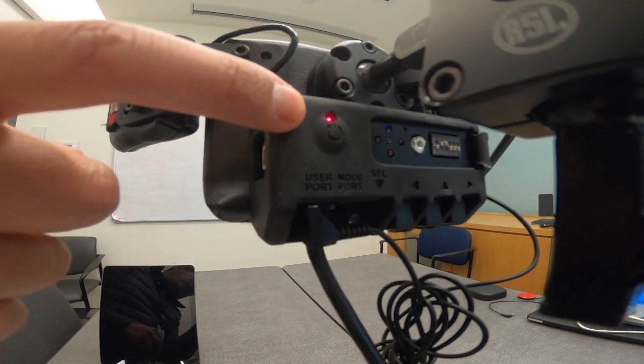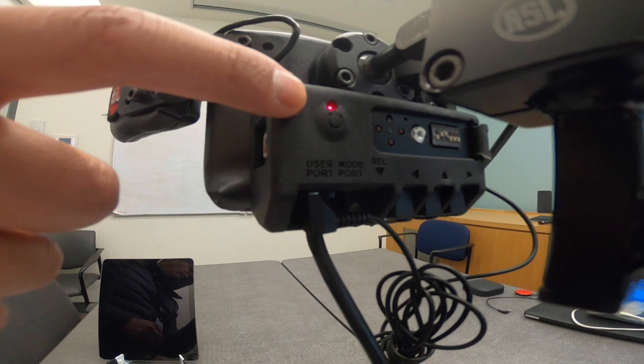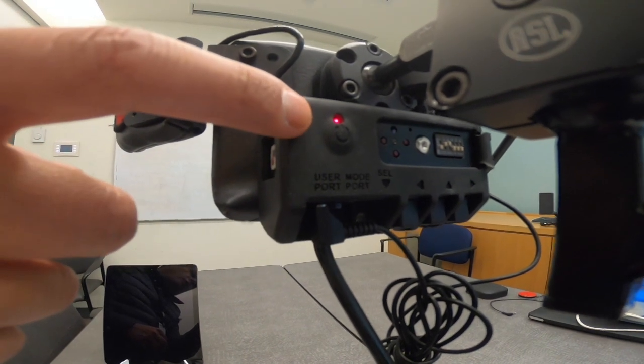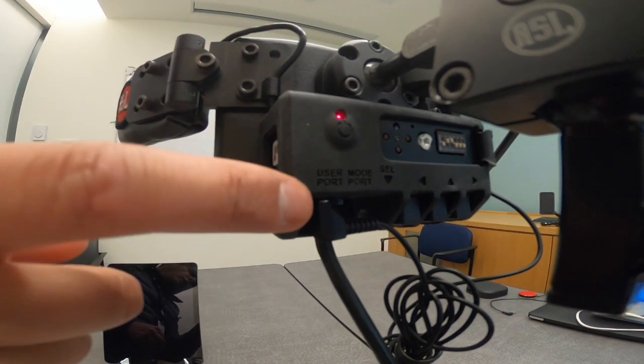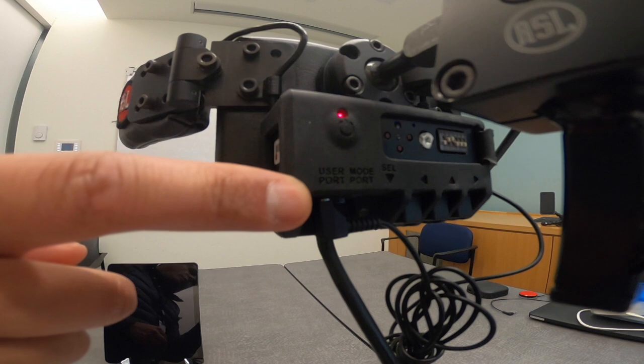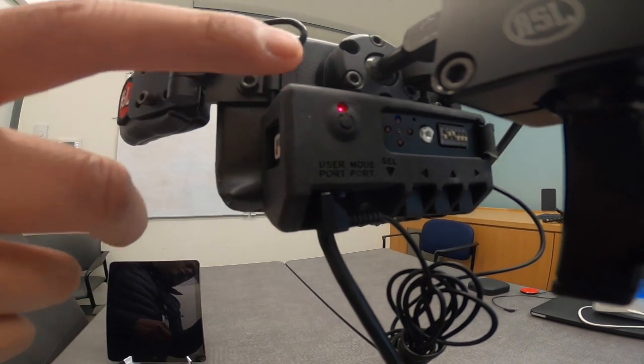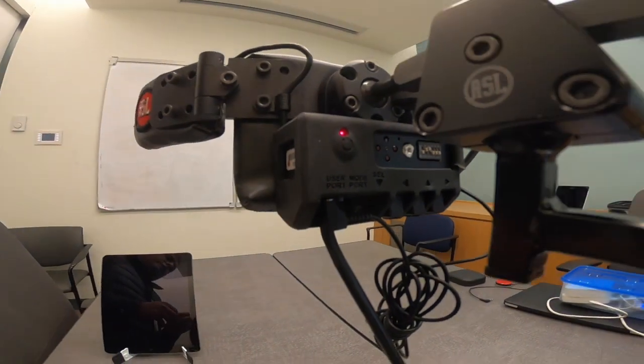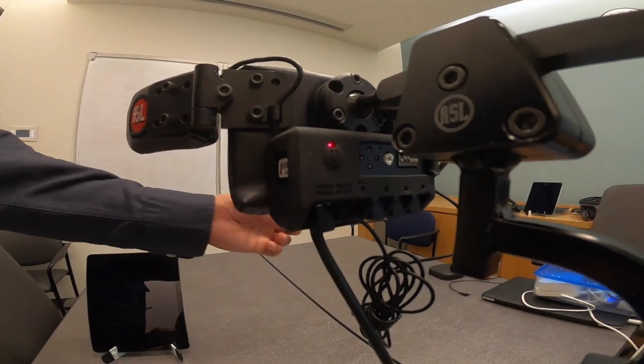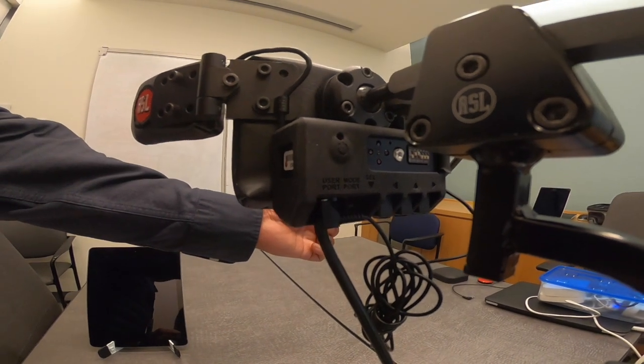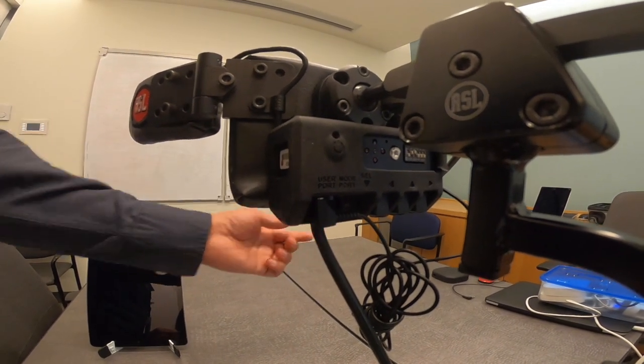At the moment, we only have the power on. That is why the light is a solid red. In order to put it in pairing mode, we need to press and hold the switch connected to the user port. Because it is not currently paired to anything, it will start to blink. Press and hold.